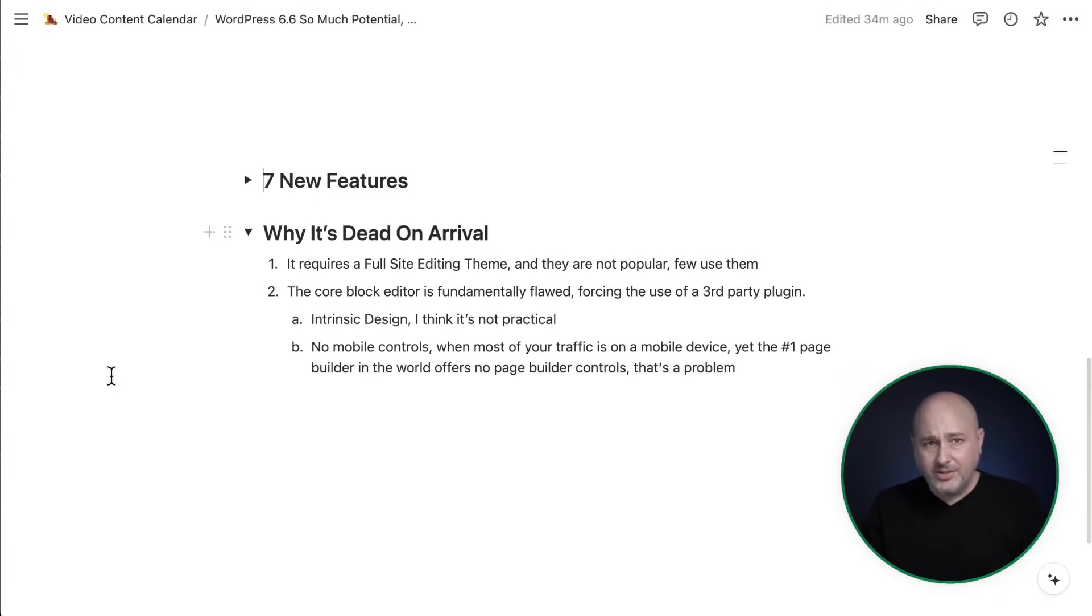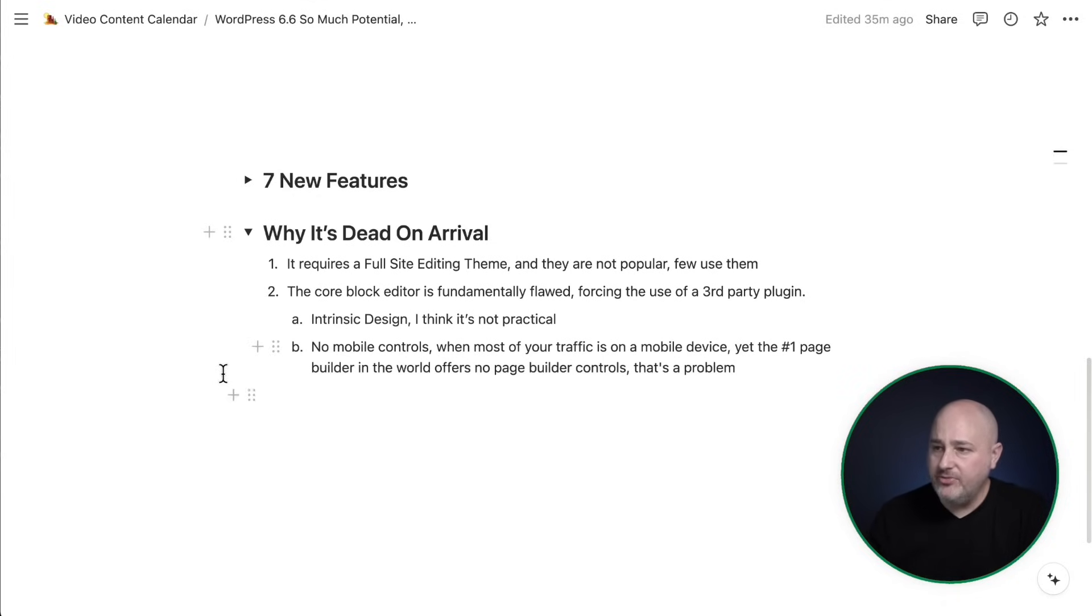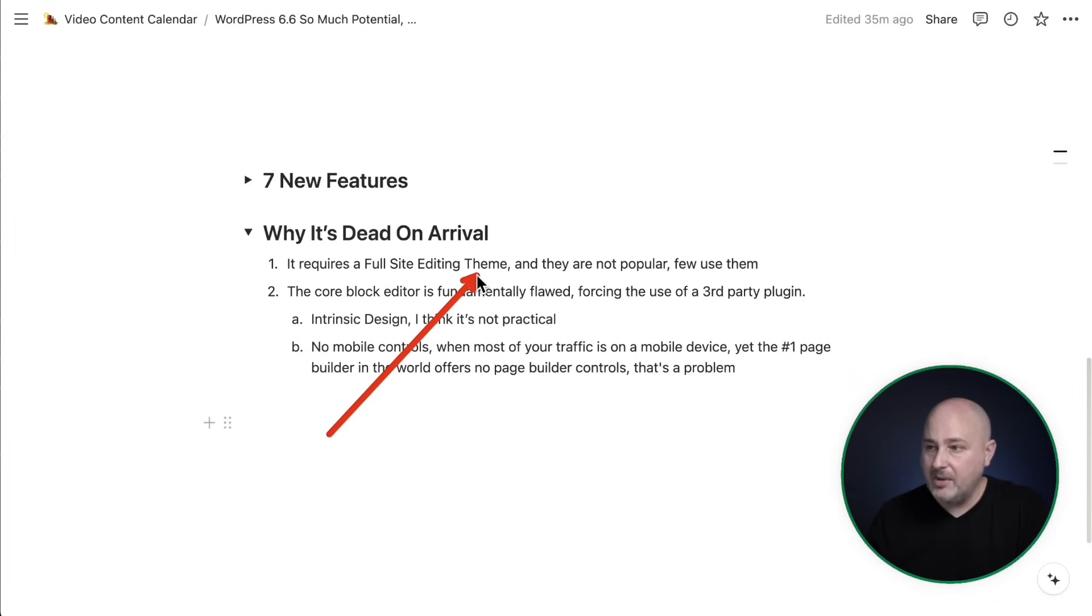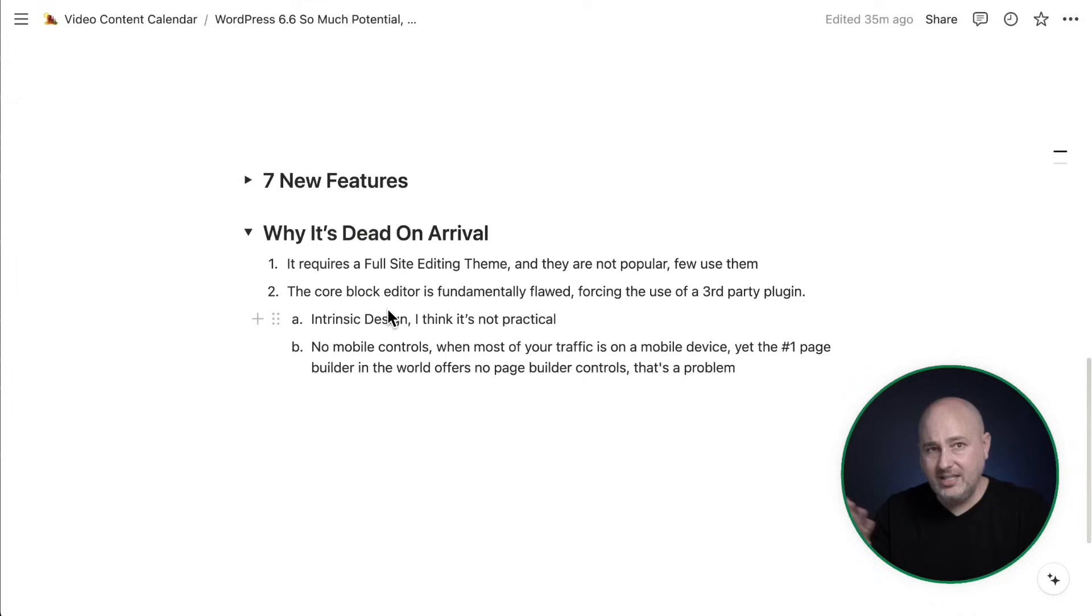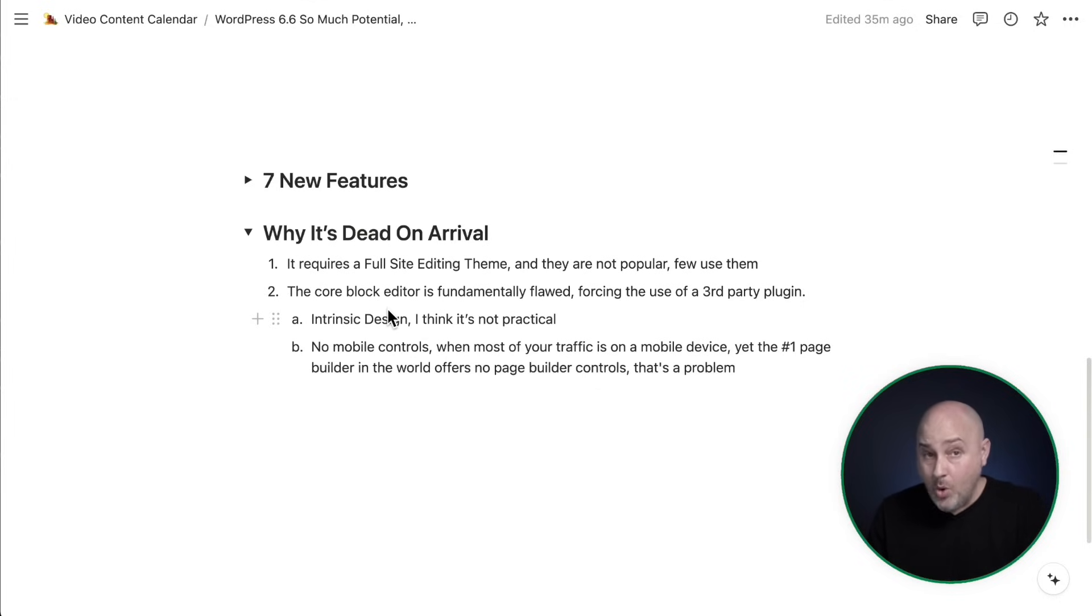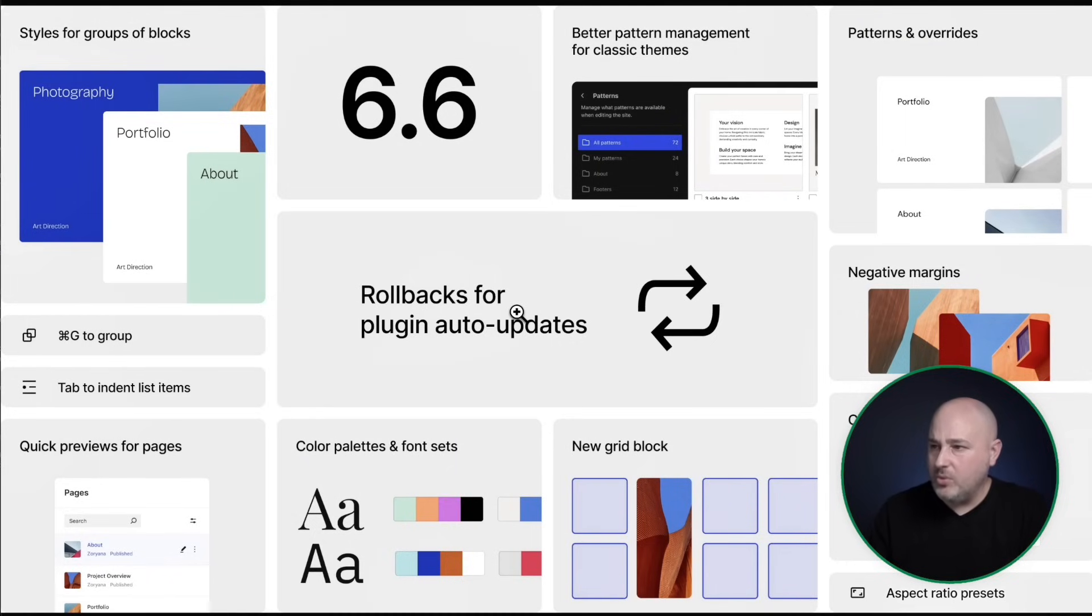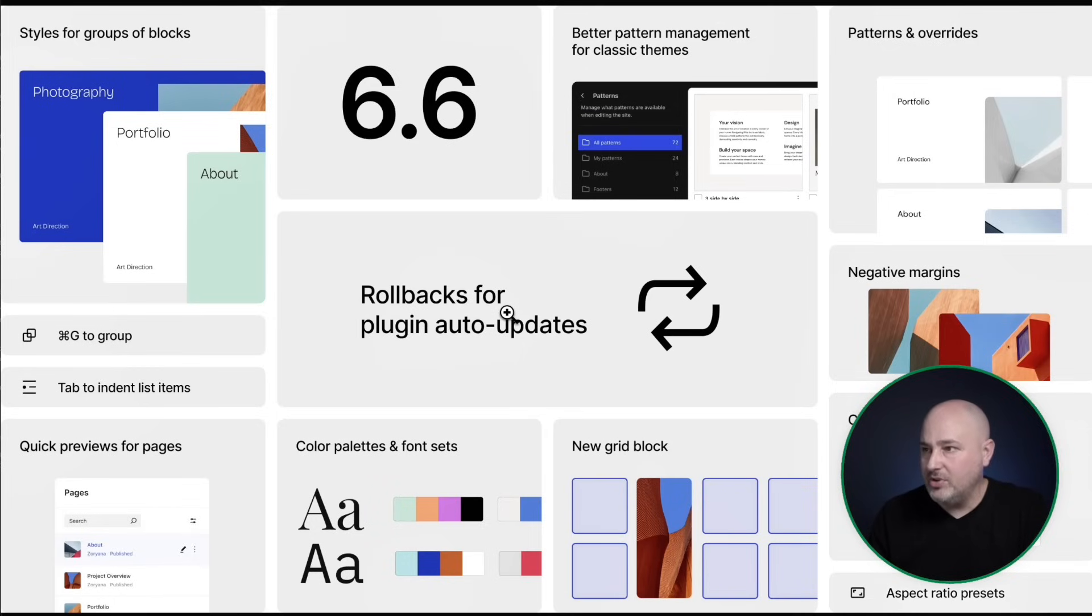So those are all nice things that are coming, but it's completely dead on arrival for probably 99.9% of WordPress users. And here's why. So first of all, most of these features require a full site editing theme, a block based theme, and there's still a lot of confusion around what that is. A lot of people get confused what a block based theme is, but just know they are not popular at all. And very few people use them. Aside from the outliers, the core WordPress theme that gets auto installed, you probably only have maybe 200,000 websites or less using a block based theme. And they've been out for about two years now. So they're not popular at all.